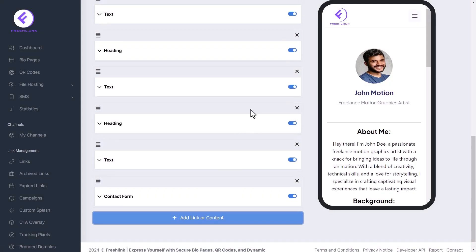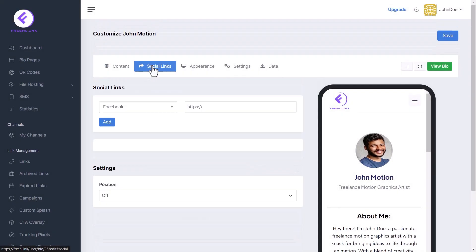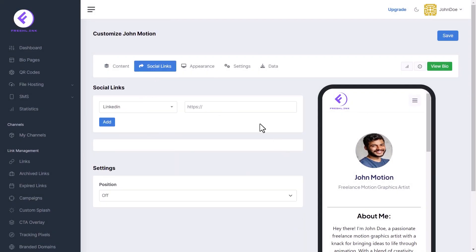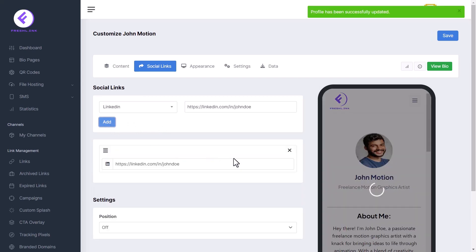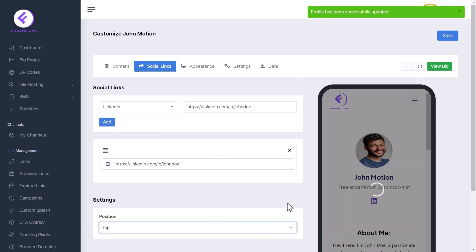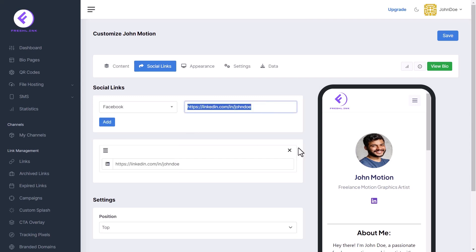Now let's move to the Social Links tab. Select your social media platform and paste your profile URL here, then click the Add button. In the settings section, choose the position of the icon. You can add as many social media handles as you want.